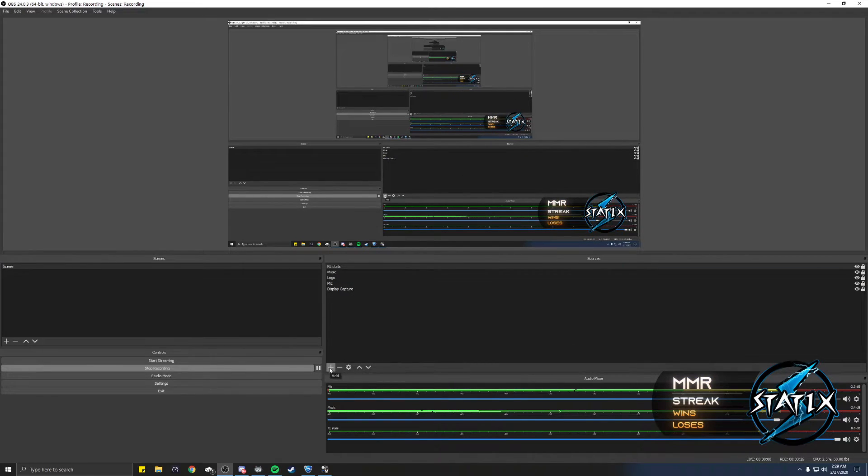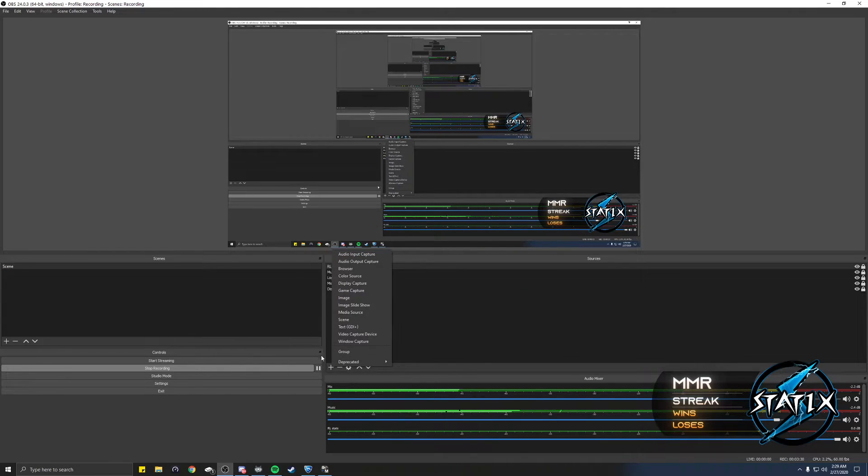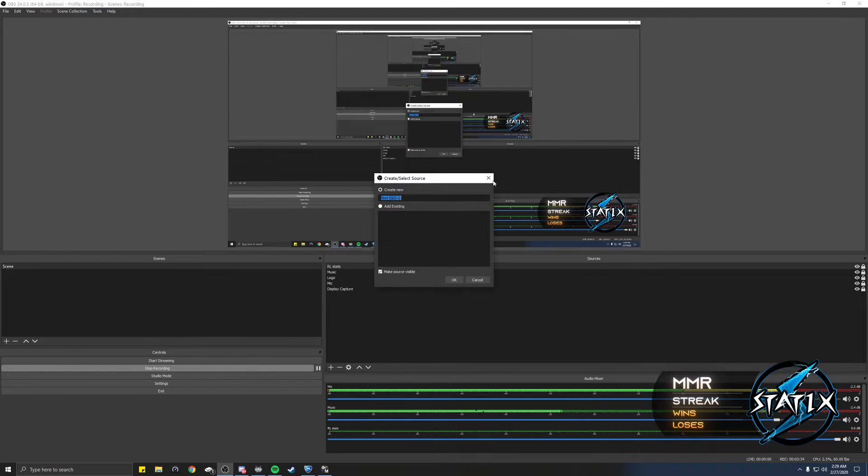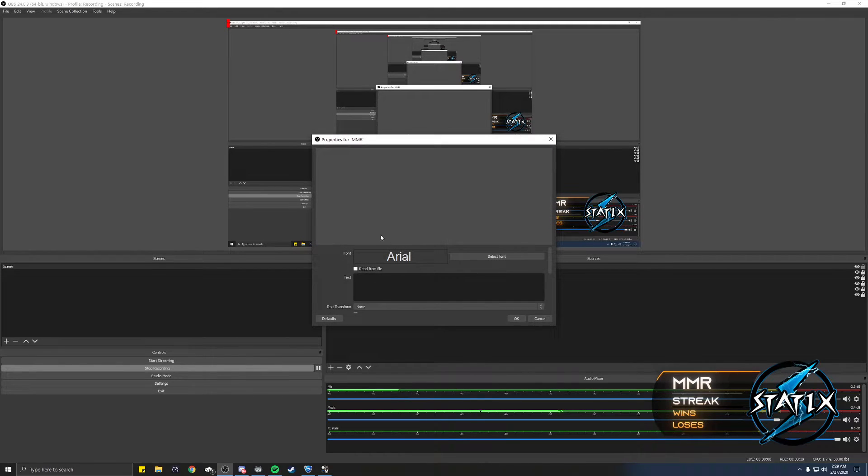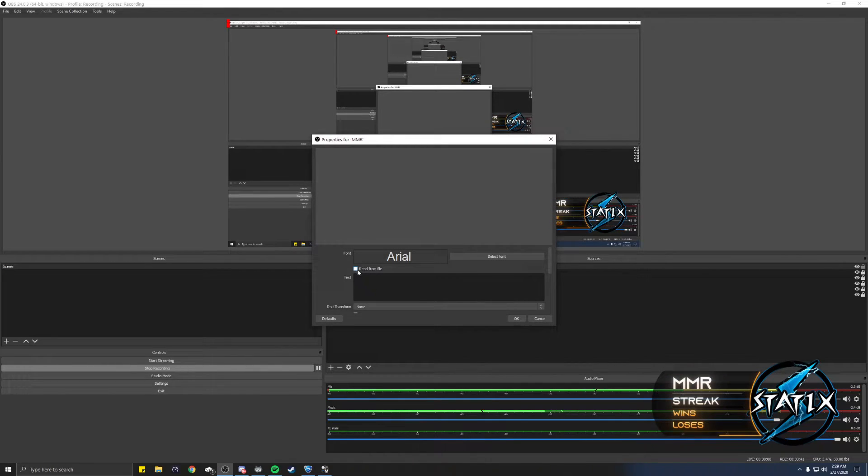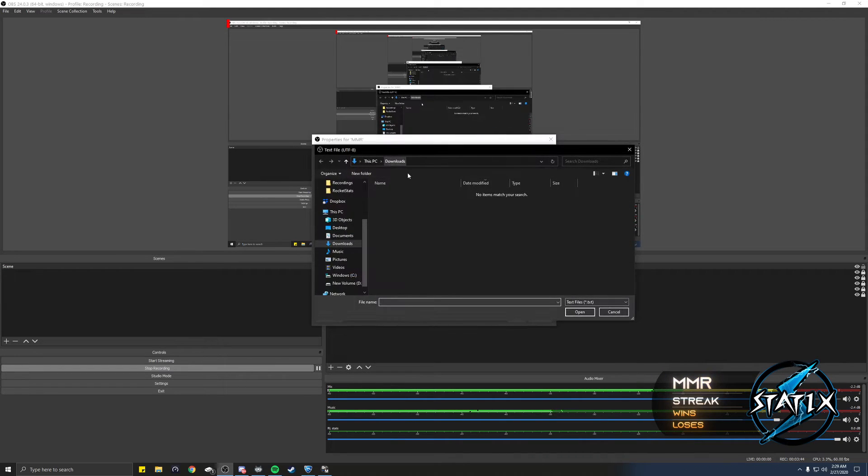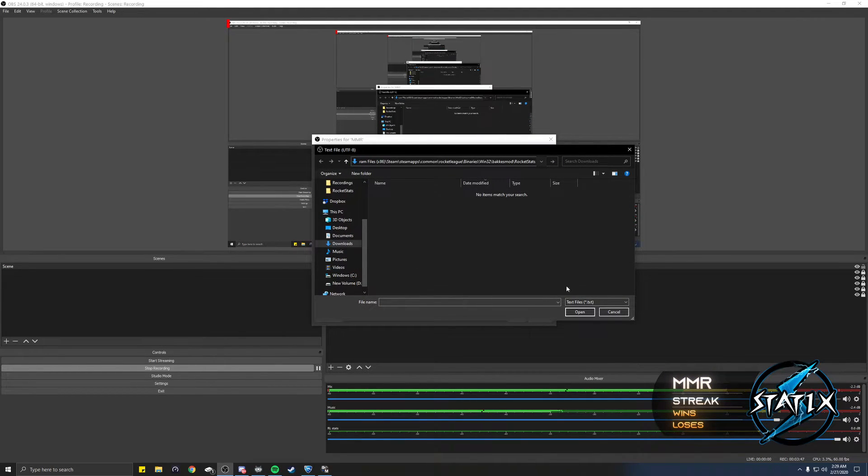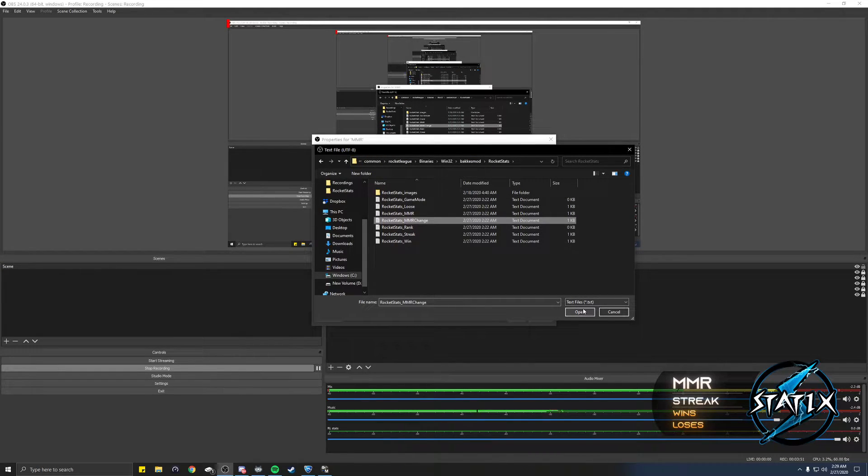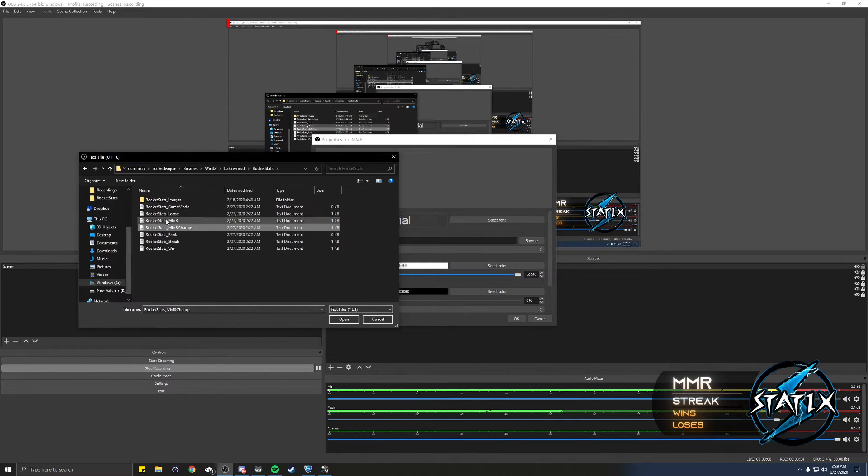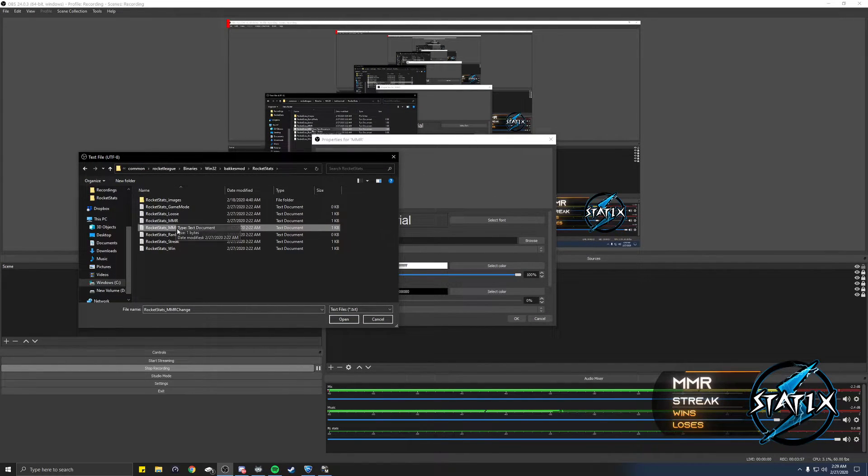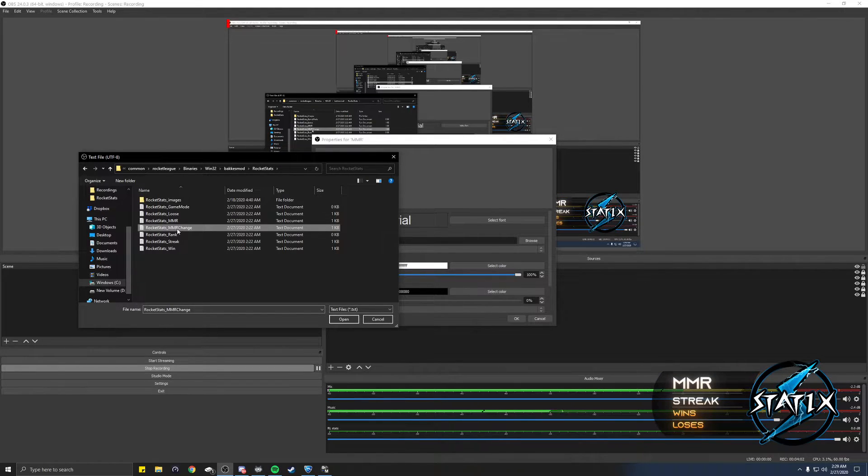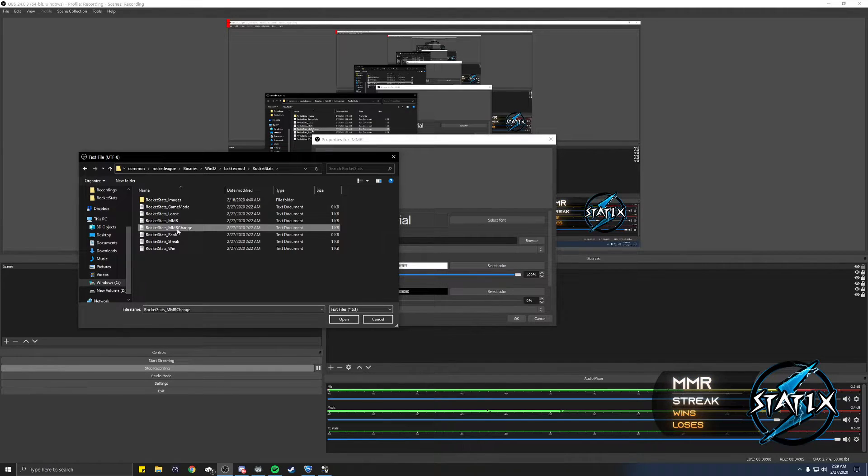Now we need to add in our numbers. You're gonna click add source and you're gonna go to text GDI and you're gonna name it MMR. You're gonna click read from file, browse, and you're going to paste that URL right here and just hit enter MMR change. So you have MMR and then MMR change. MMR is going to display the MMR for the game that you're in. MMR change is going to be a plus or minus for MMR loss or gain.